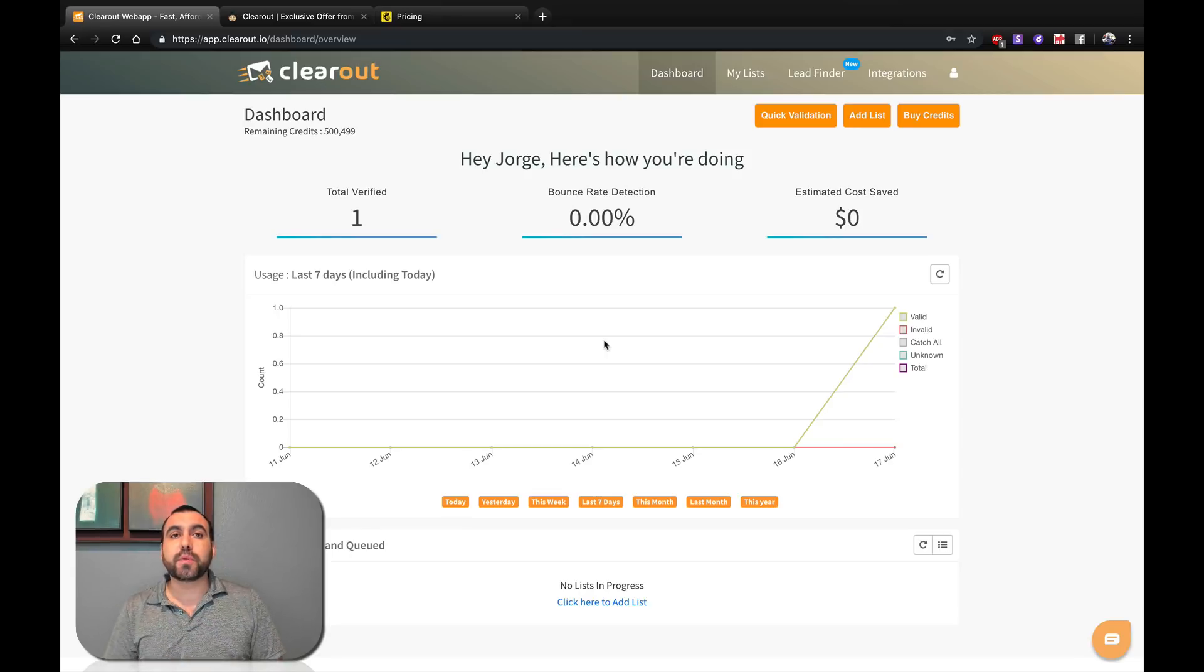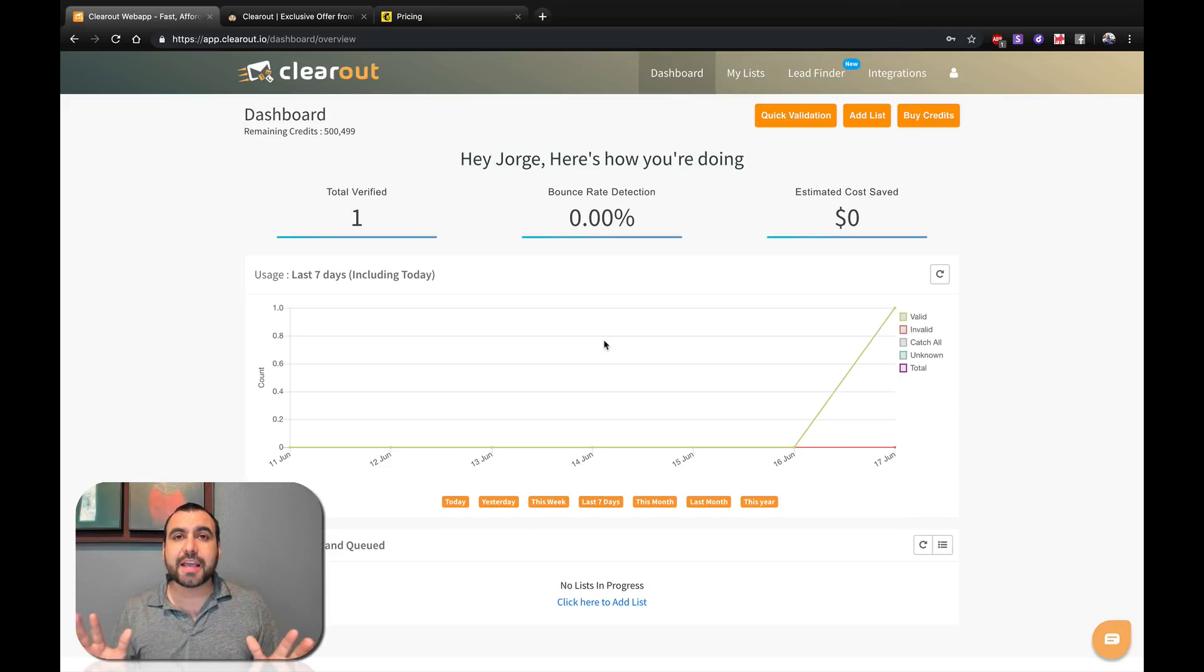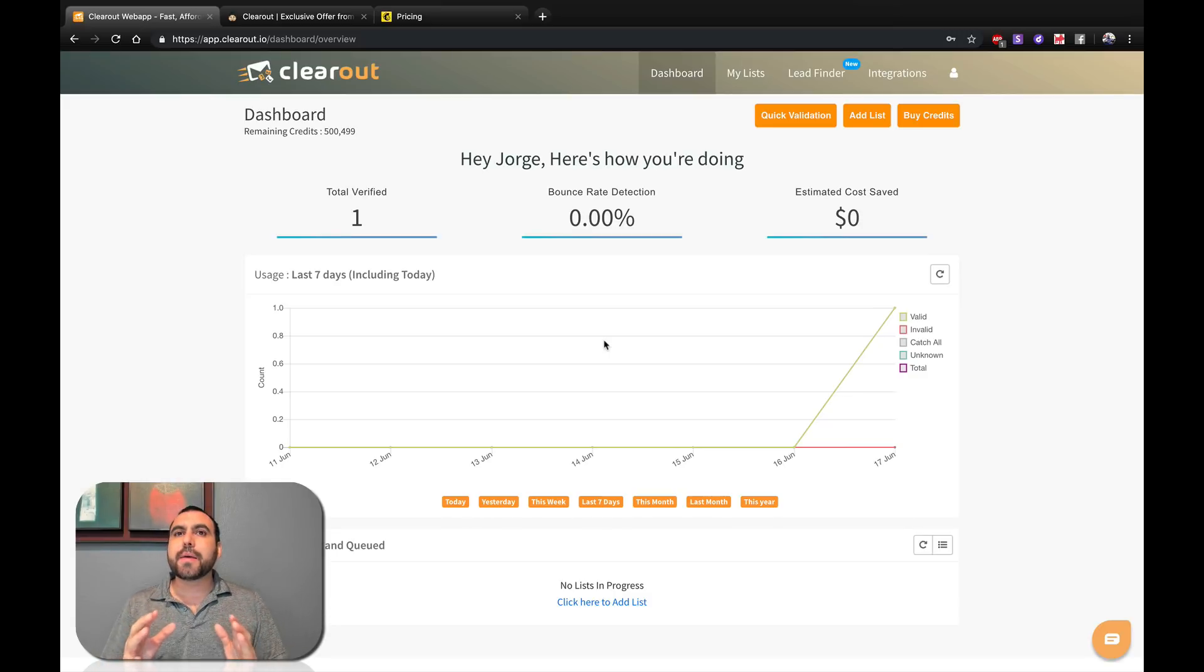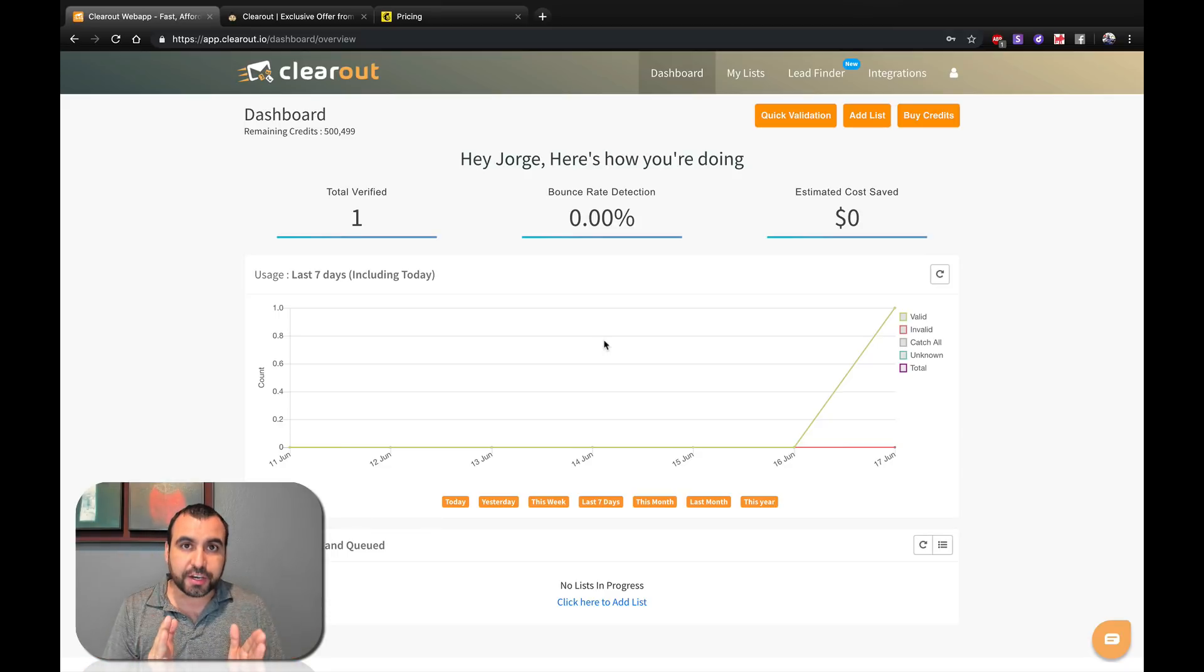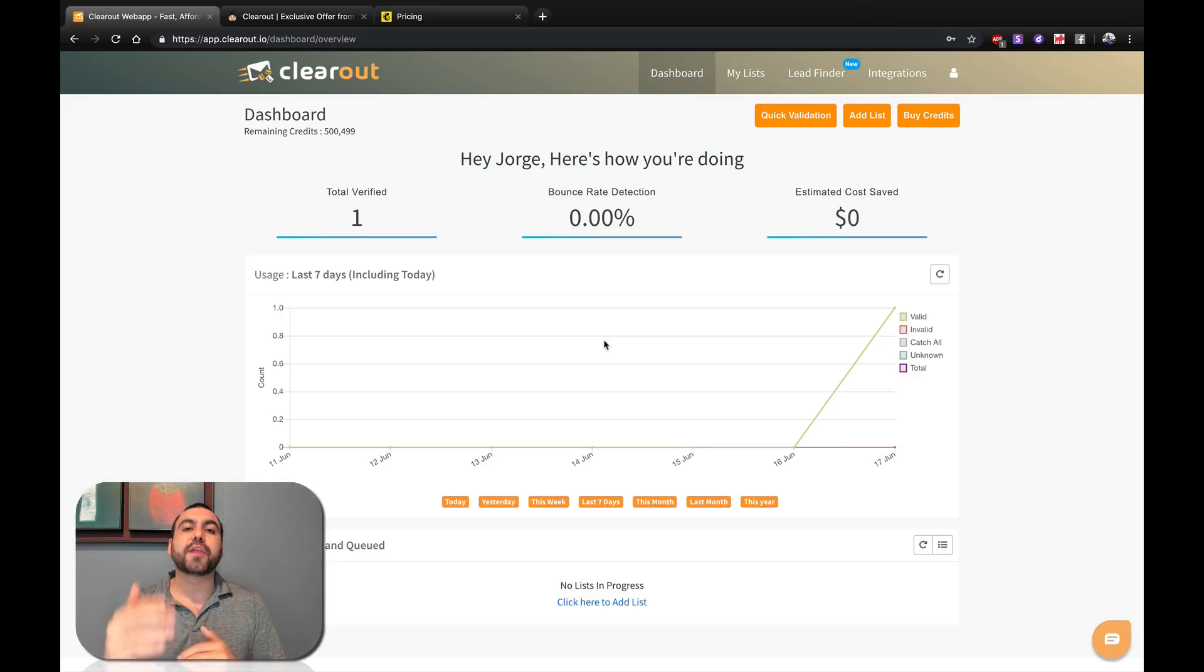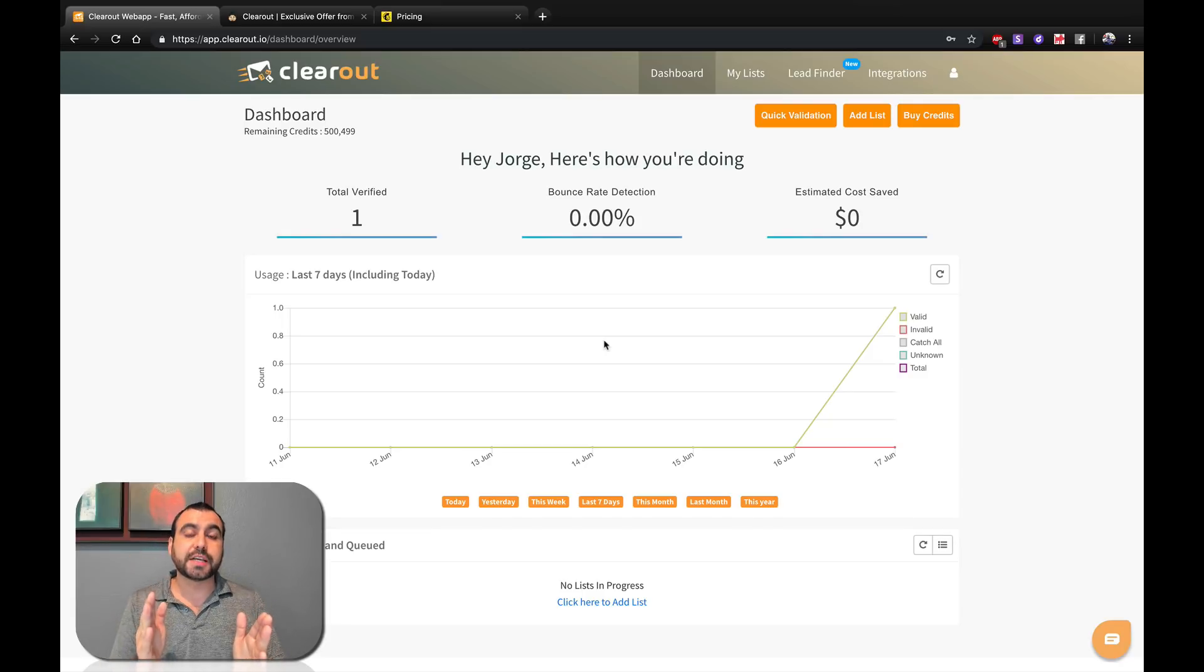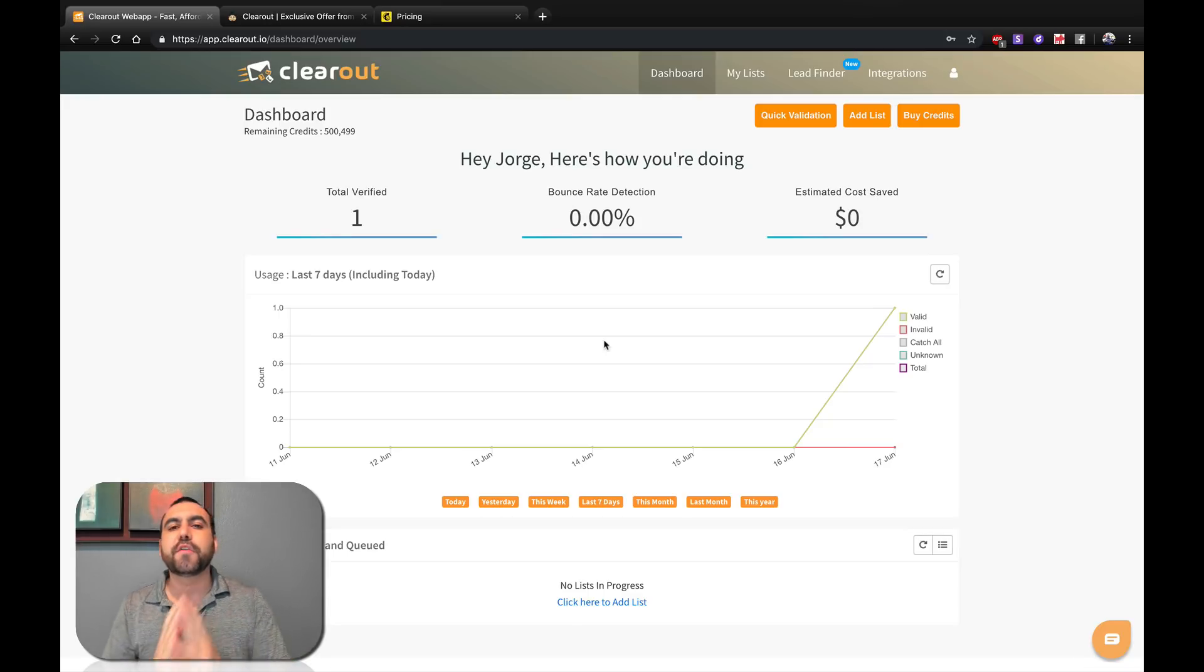Another example: we send out a mass email to 100,000 contacts and you get an open rate of 2% for example. But if out of those 100,000 contacts, only 50,000 contacts work and you get an open rate of 2%, that means if you would have sent only to 50,000 contacts, your open rate would have been 4%. So you don't get false numbers and you don't get false information.